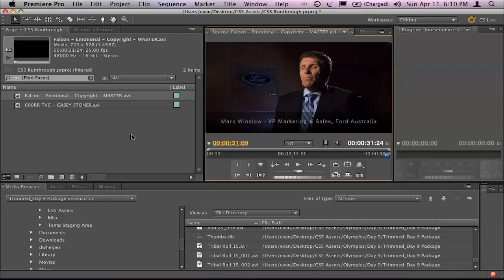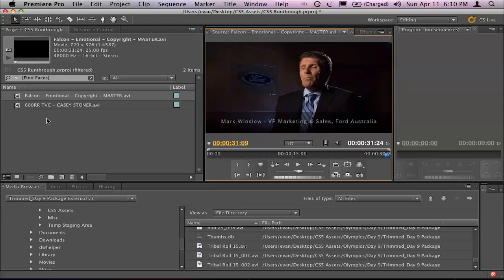So when I do a search for that particular clip, it's going to come up and say that one has a human face in it. So I know that's the shot that I need to cut in. So it's a very simple little feature when you think about it, but it's an incredible time saver.